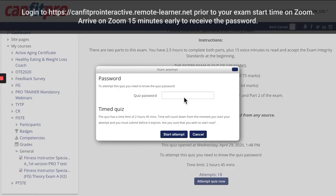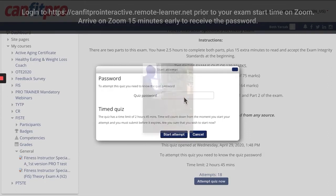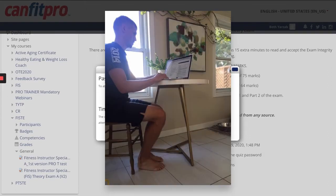This is very important, so please ensure you set up yourself on the CanFit Pro Online Learning System so you are all ready to go with your exam, and then enter Zoom with the meeting link that your Pro Trainer provided at least 15 minutes prior to the exam. Wondering how you should set up your workstation for your online theory exam?